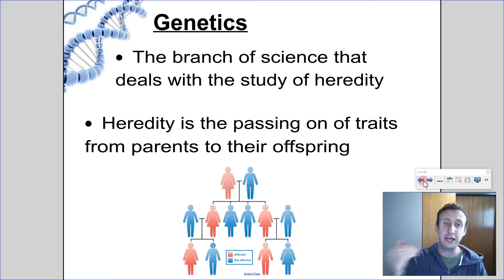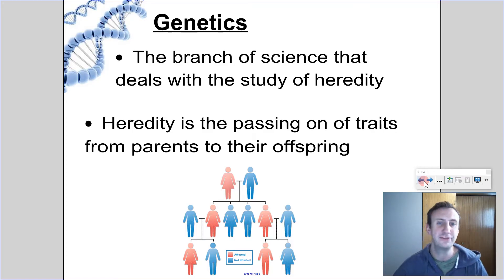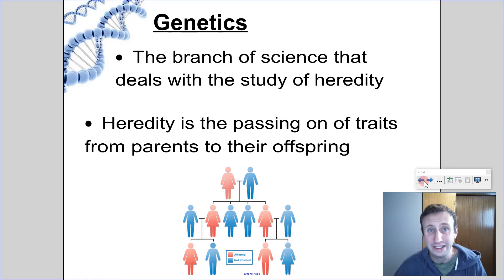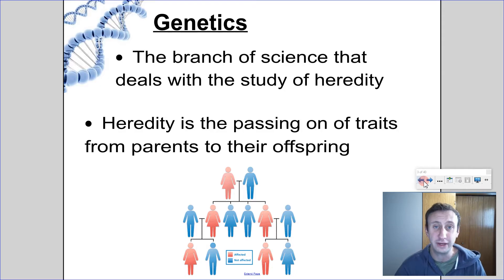So what is genetics? Genetics is the branch of science that deals with the study of heredity. A reminder that heredity is the passing on of traits from one generation to the next.